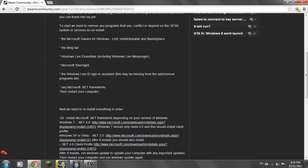So after you uninstall all these programs you're going to restart your computer. And that is crucial because you need to do that. So once you restart your computer we're going to install Microsoft .NET Framework depending on our version of Windows, so the operating system.